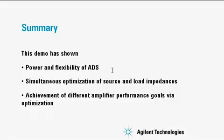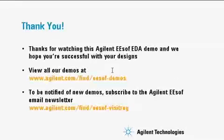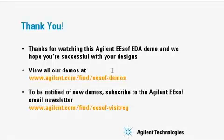This demo has shown the power and flexibility of ADS, simultaneous optimization of source and load impedances, and the achievement of different amplifier performance goals via optimization. Thanks for watching.